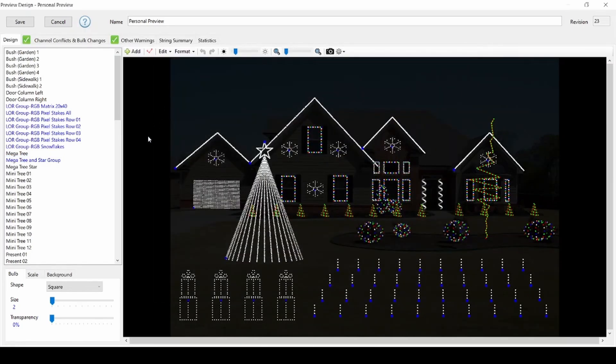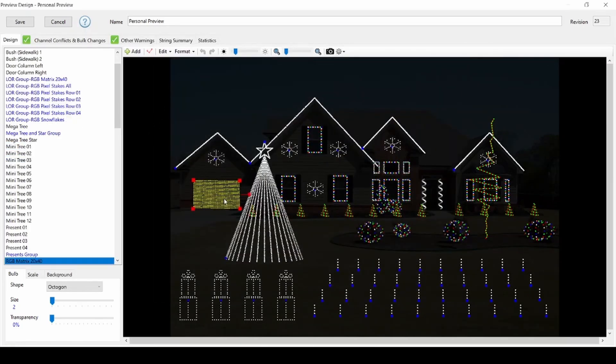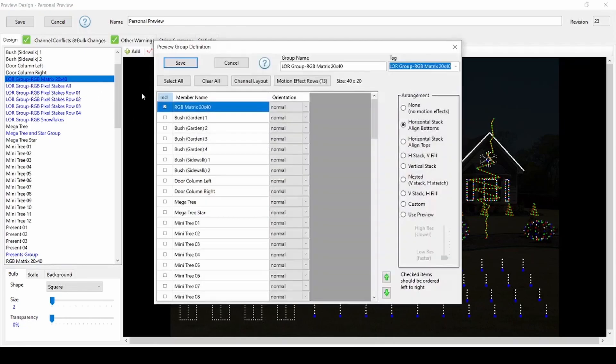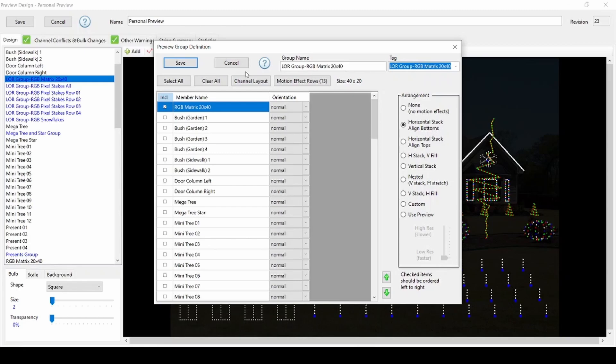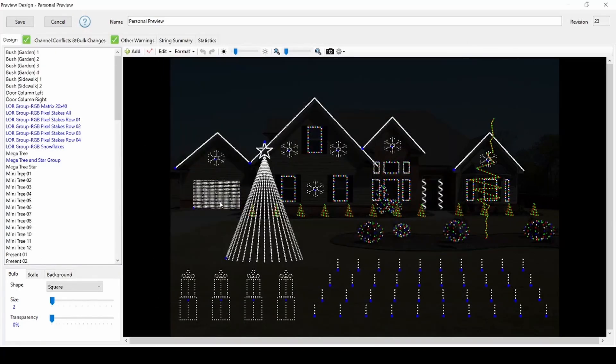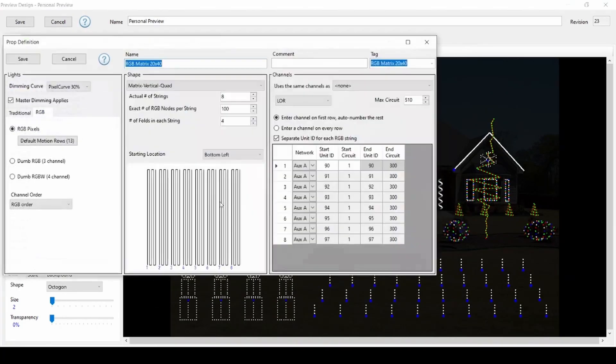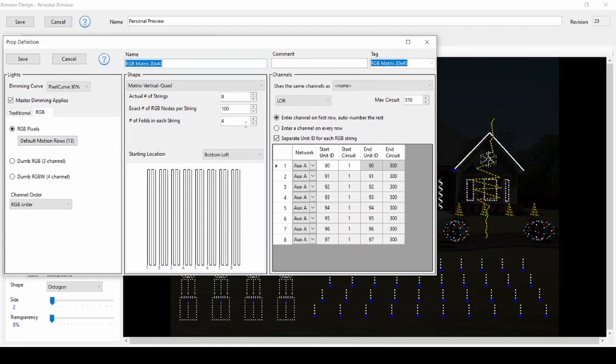All matrix effects are done at the matrix group level in case you need to apply the RGB plus matrix effects to a larger array of matrix props in your own display. The correct settings will all import by default with the CPC package from the Lightorama props online menu. You can edit the dimensions of the matrix after import if you've built a singular larger custom matrix by using the prop definition window.